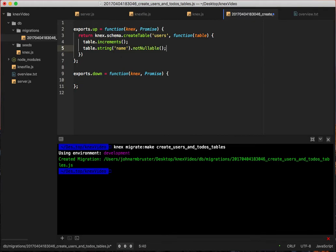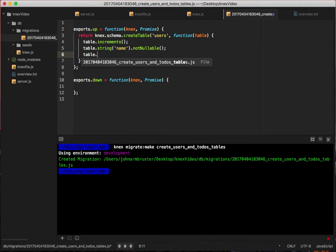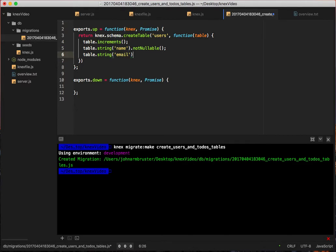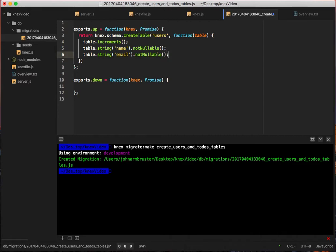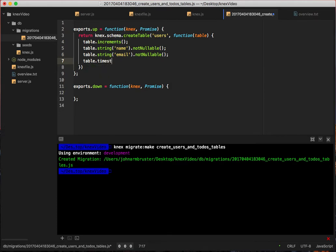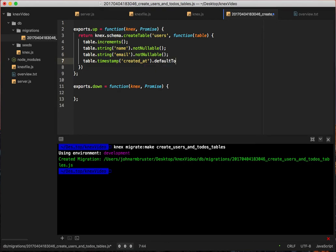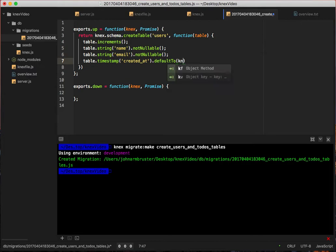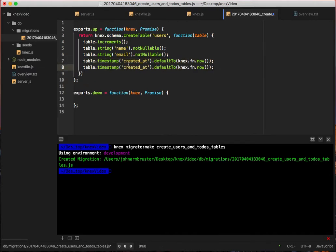Next we're going to say table.string with a column name of email, and we'll also put that as not nullable. Then we're going to put a table.timestamp and it's going to be called created_at, and then we will say default to, and then Knex gives us an easy ability to just put in the current time. So we say knex.fn.now, and that'll put the current time in there. We're going to copy and paste this and make an updated_at as well.